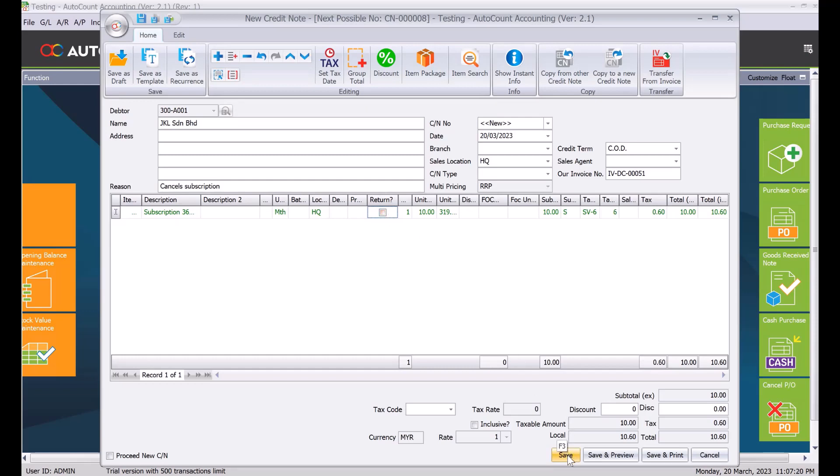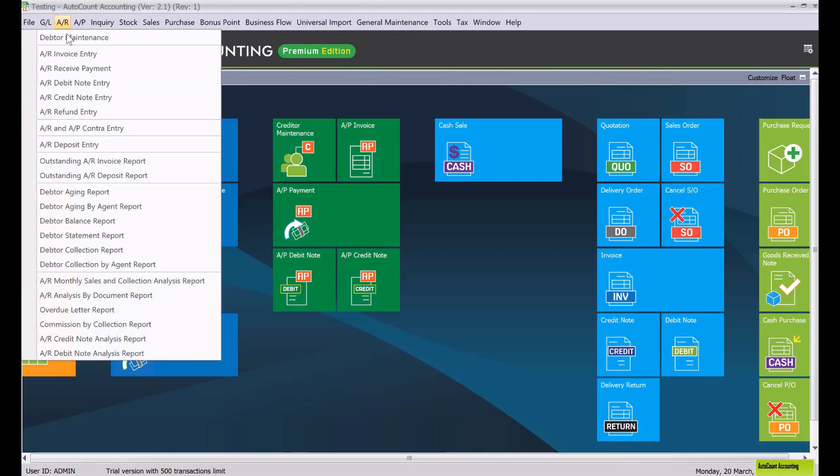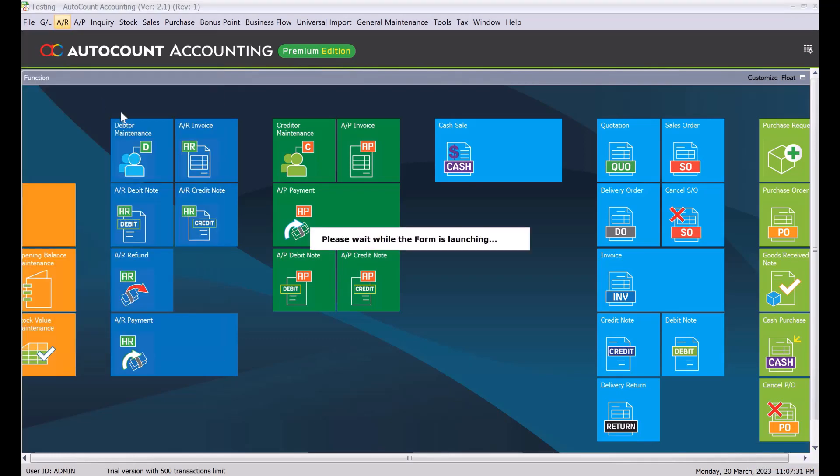So again from here we press save. If this invoice hasn't been paid, automatically the system will knock off this credit note with that invoice. You can come here to AR, you can come here to credit note entry.